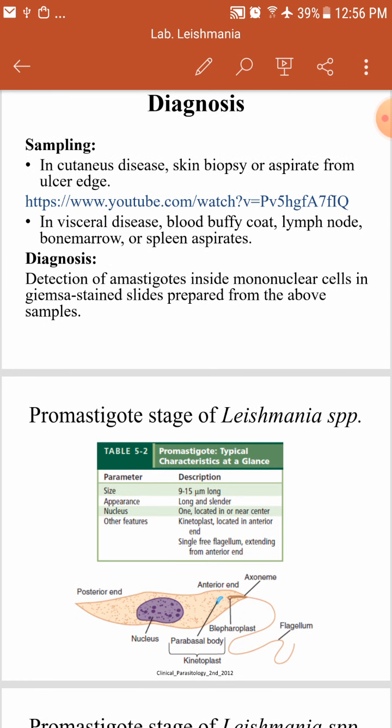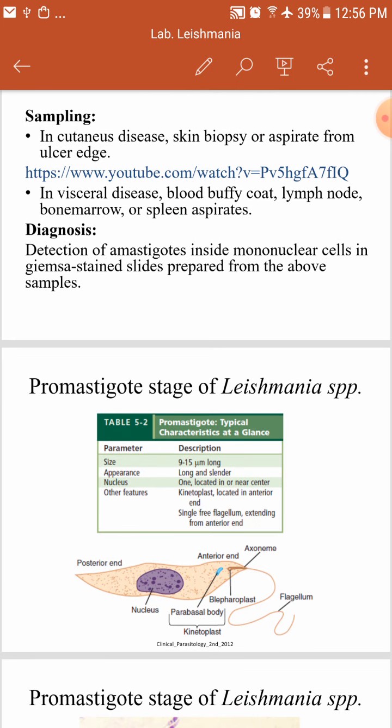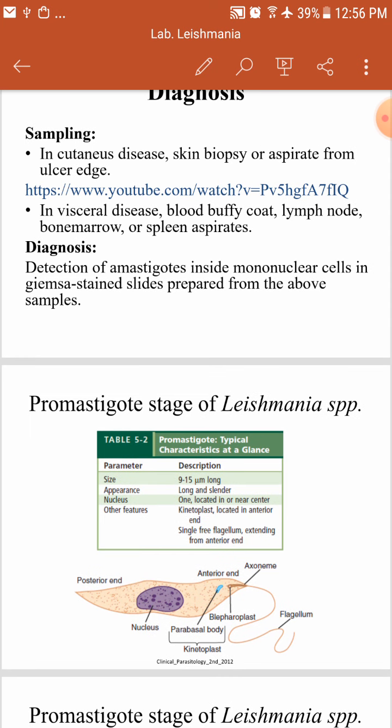In visceral leishmaniasis, we take the sample either from the blood — examining the buffy coat — but this is not very sensitive. To increase the sensitivity, we go to lymph nodes, bone marrow, or spleen. The bone marrow is more sensitive than blood, and the spleen is more sensitive than the bone marrow. The sensitivity for bone marrow examination is around 75%, while for the spleen it reaches around 90%.